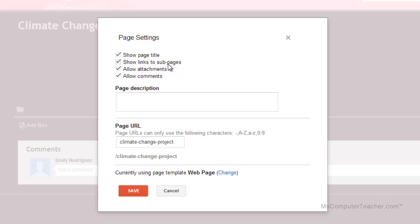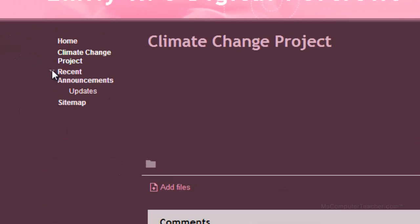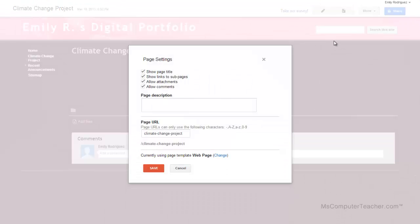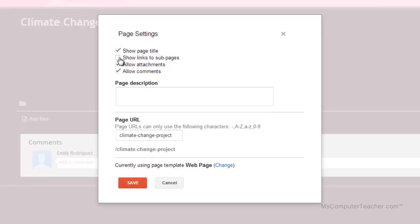The next checkbox is 'show links to sub pages.' Sub pages are going to be indented underneath on the navigation. Right now, 'updates' is a sub page under 'recent announcements.' If we had added the climate change project under home, it would be indented just like updates is indented under recent announcements — and we don't want that. So I don't want to show links to sub pages for this. I do want to allow attachments in case whatever I need to attach is in attachment format. I can also allow comments for people who have permission. For most pages, you're going to uncheck all of these except the first one.